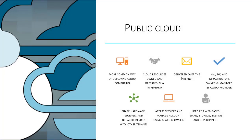Public clouds are the most common way of deploying cloud computing resources. Cloud resources like servers and storage are generally owned and operated by a third-party cloud service provider such as Microsoft Azure. These resources are delivered over the internet.